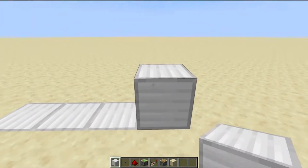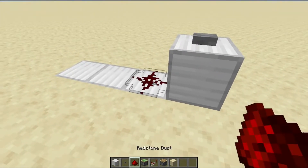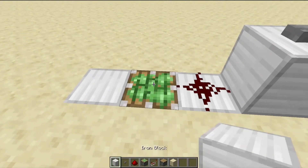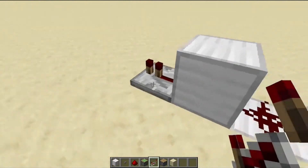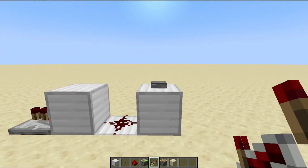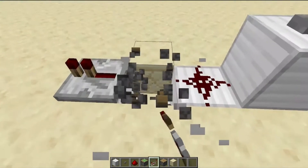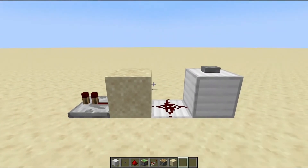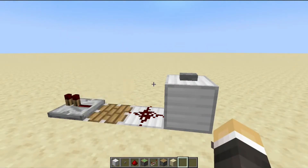To build it, place a block with a button on top, followed by a redstone dust. Place a sticky piston with a building block on top and then a redstone repeater set to one tick. Alternatively, you could replace the sticky piston with a regular piston as long as the block on top is a gravity block such as sand, gravel or concrete powder.